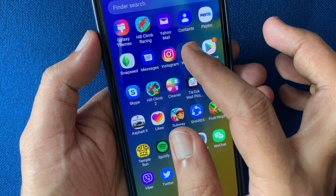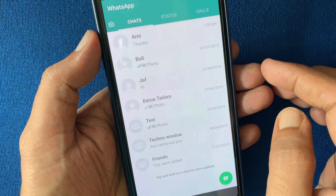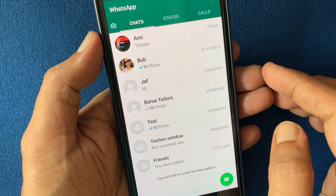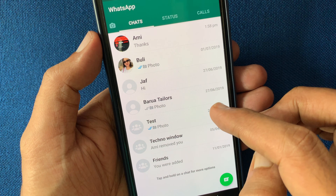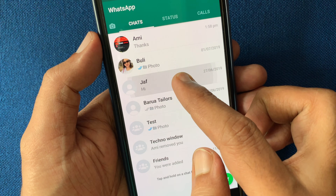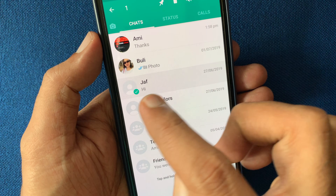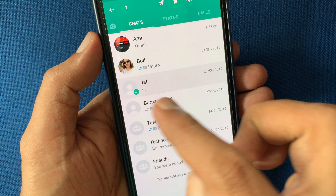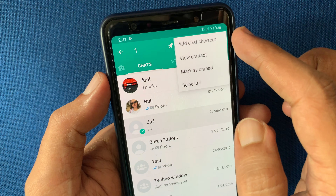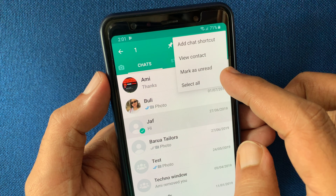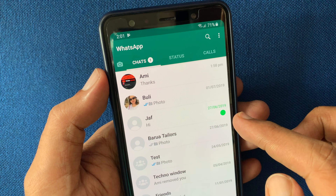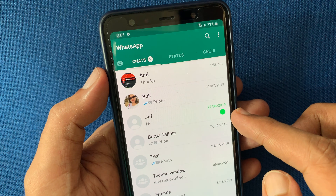For Android phone, first open the WhatsApp app. From chats, you can mark any conversation as unread. Tap and hold on the conversation to select it. When the conversation is selected, tap on the three dots on the top right, then tap 'Mark as unread'. The green sign means this conversation is unread.